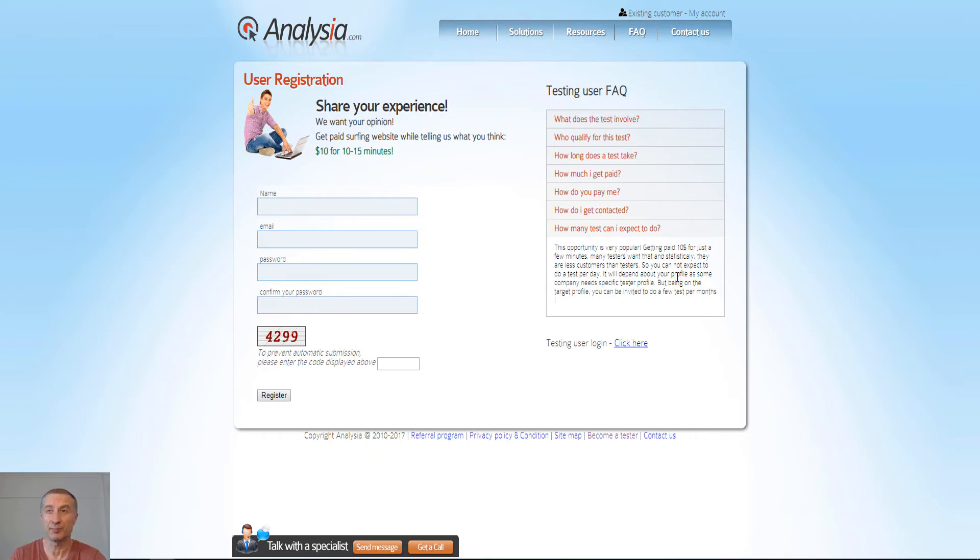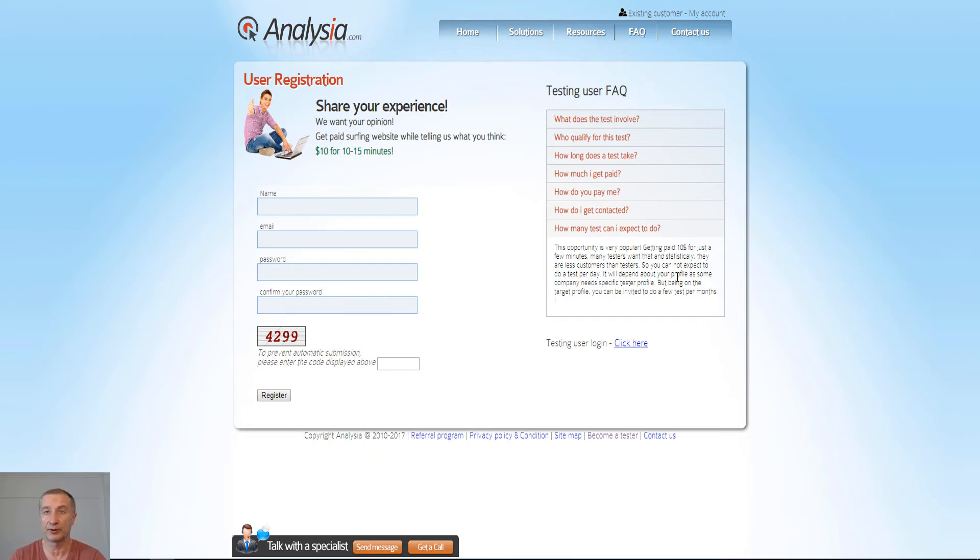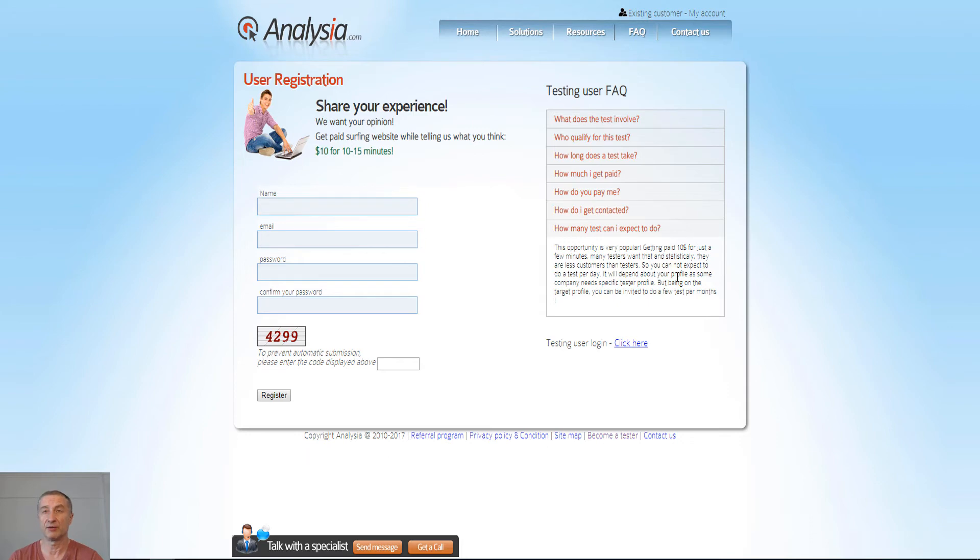Okay, so you cannot expect to do a test per day. It will depend on your profile, as some companies need specific tester profiles. But being on the target profile, you can be invited to do a few tests per month.